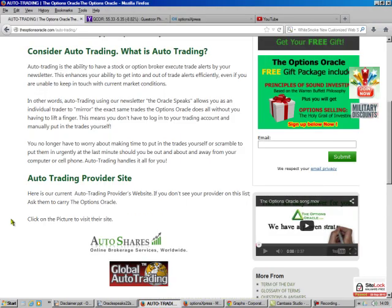Now, if you don't want to learn how to do this, or you don't have time, you can go to Auto Trading. If you go to my website and go to Auto Trading Explained, it'll take you to this page.